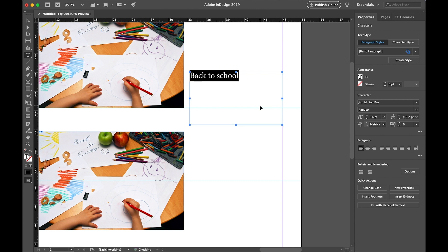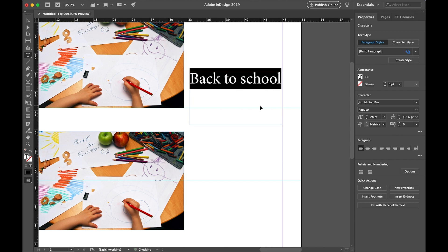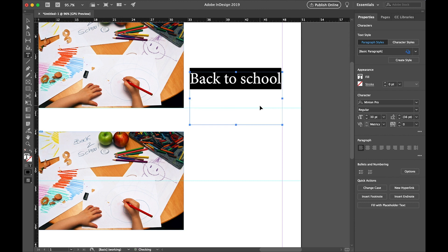With the line selected, we're going to increase the size of the letters by using a key command. So it's shift command or shift control if you're on PC, and then the period key. Each time you press the period key, the letters get bigger. If they get too big, you can press the comma key while you're still holding shift command or shift control, and your letters will get smaller.